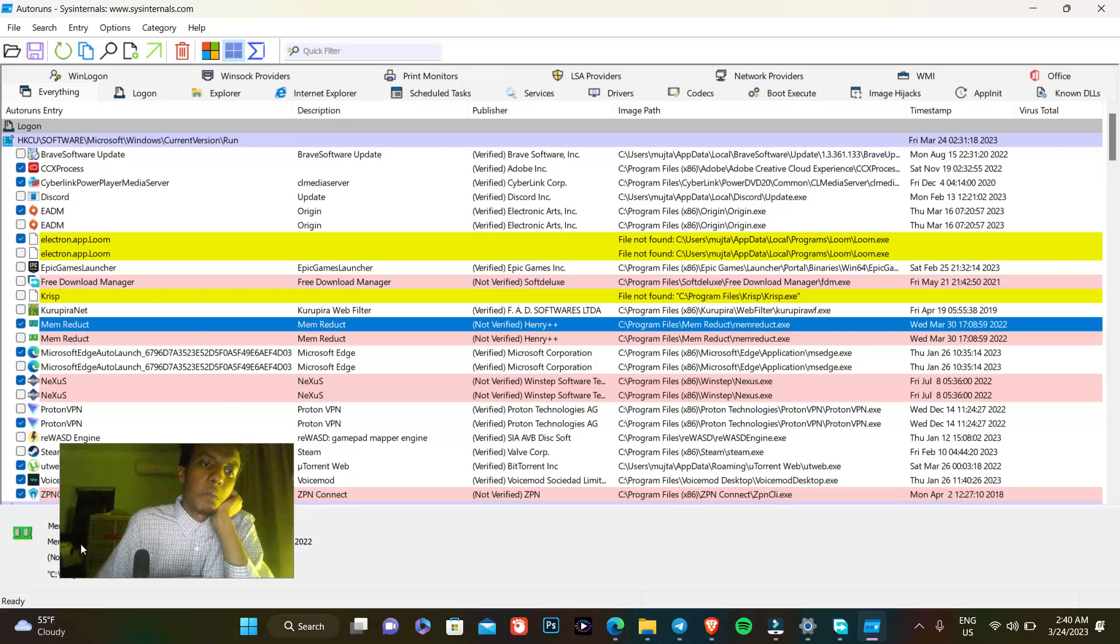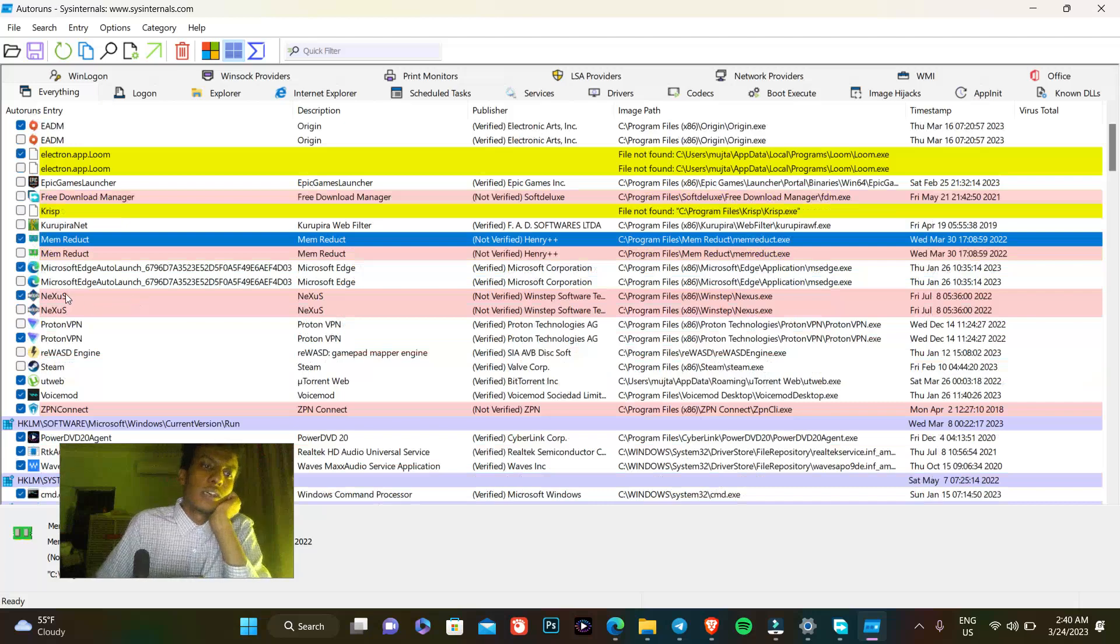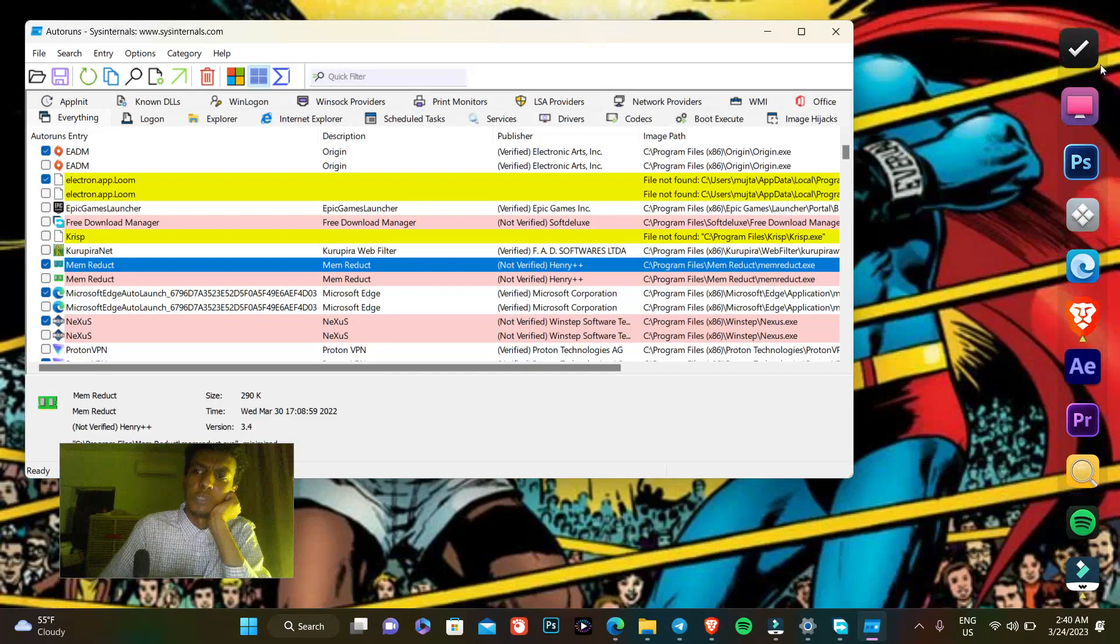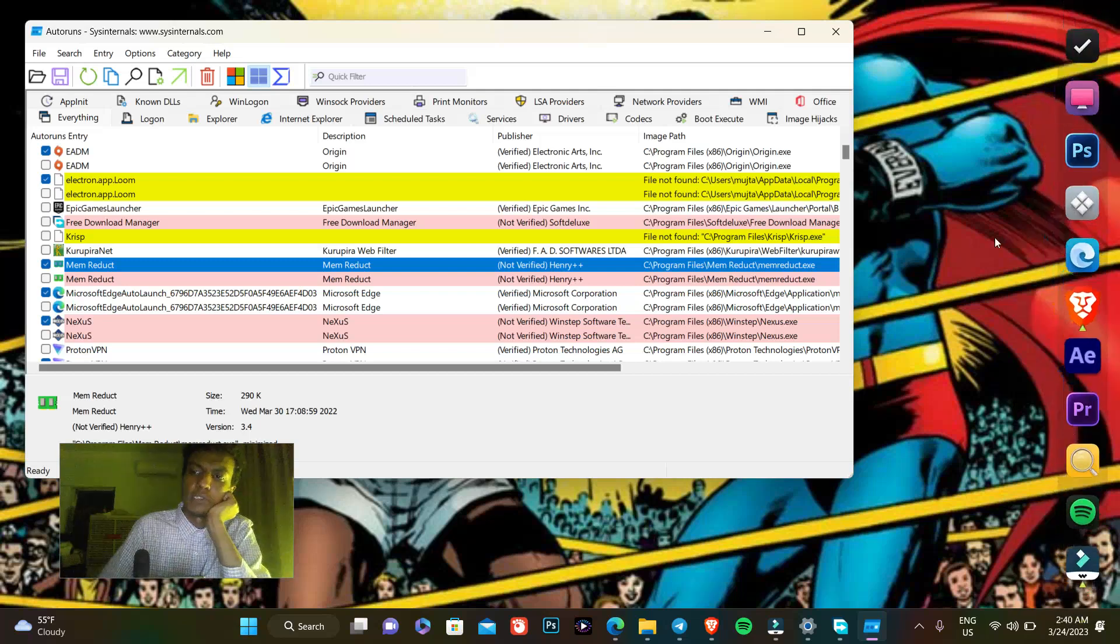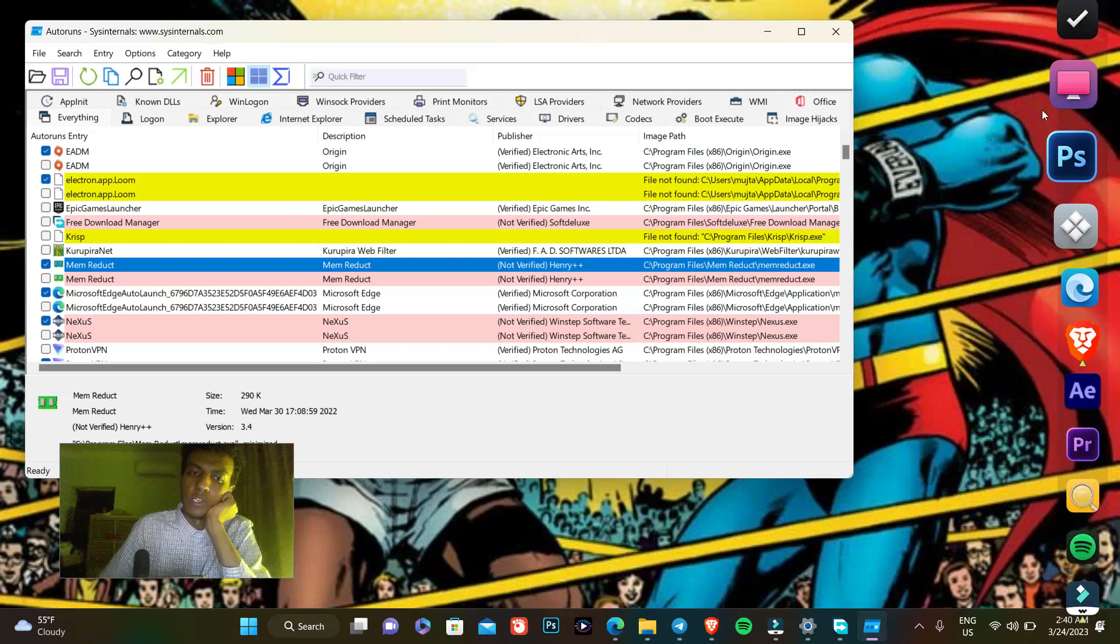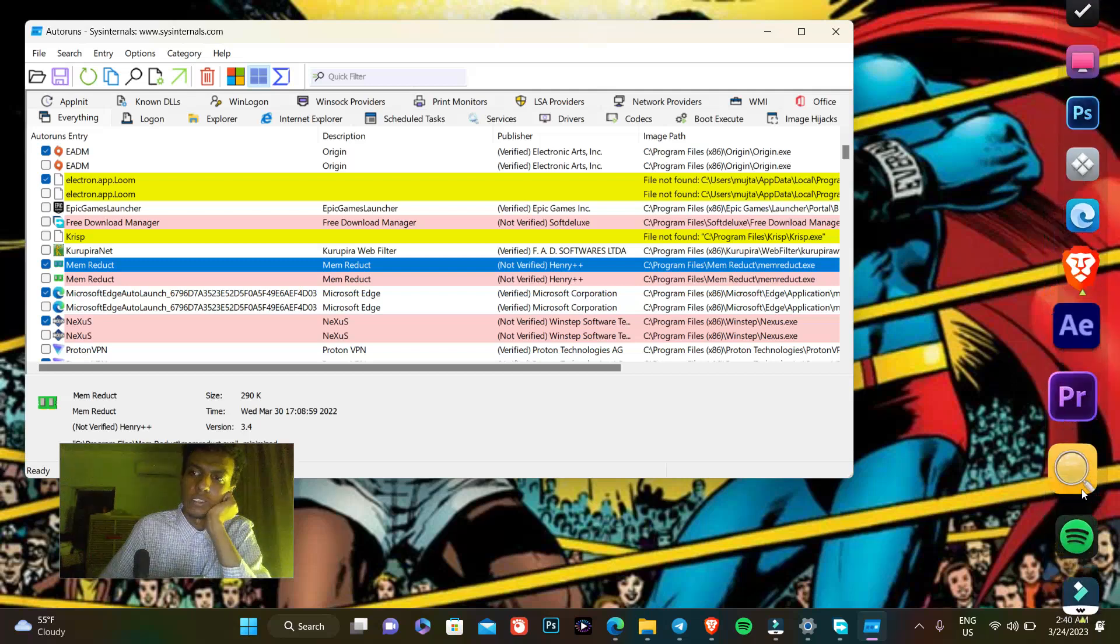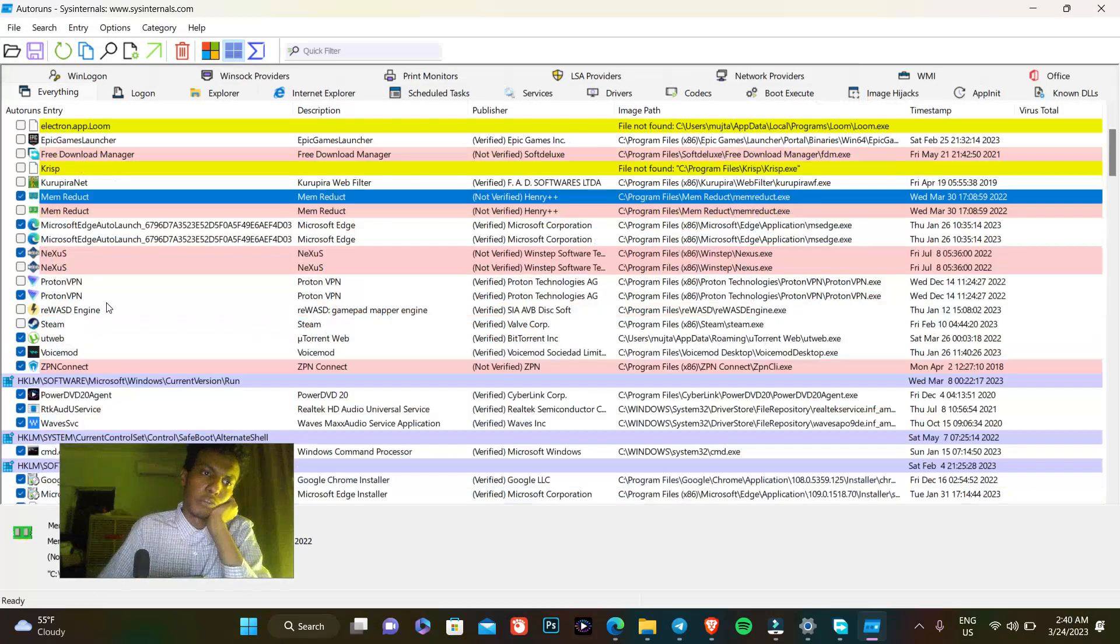Nexus is not crucial but it helps me - it gives a great look for my PC and I would like for it to be open in the background. Here you can see Nexus, Norton VPN...